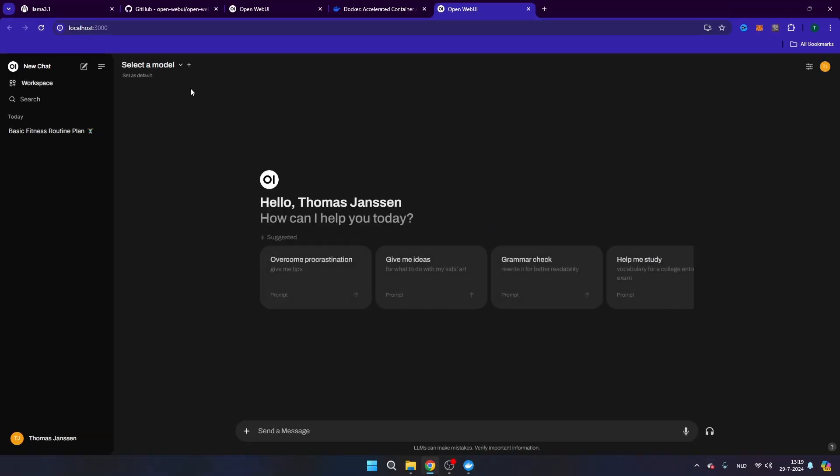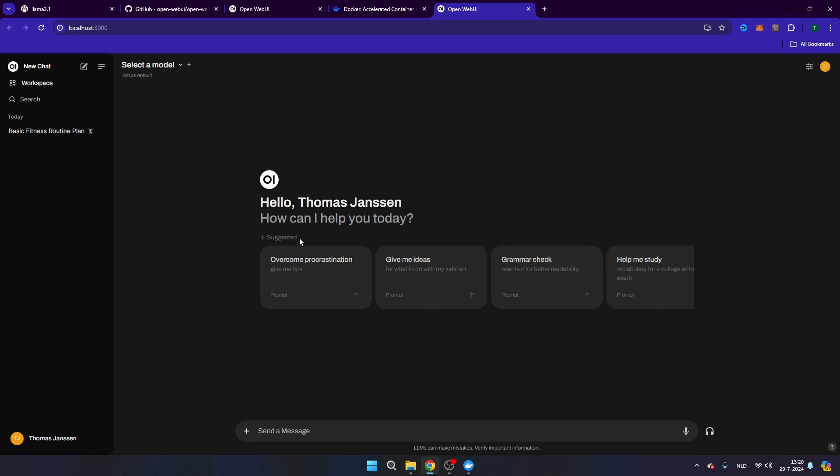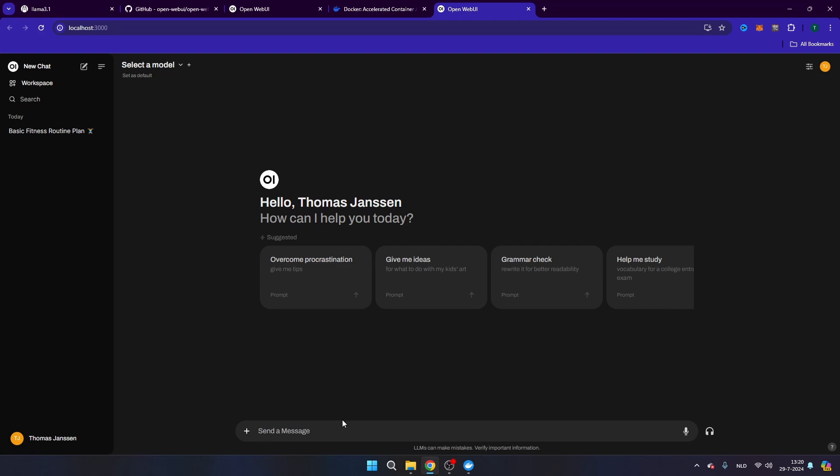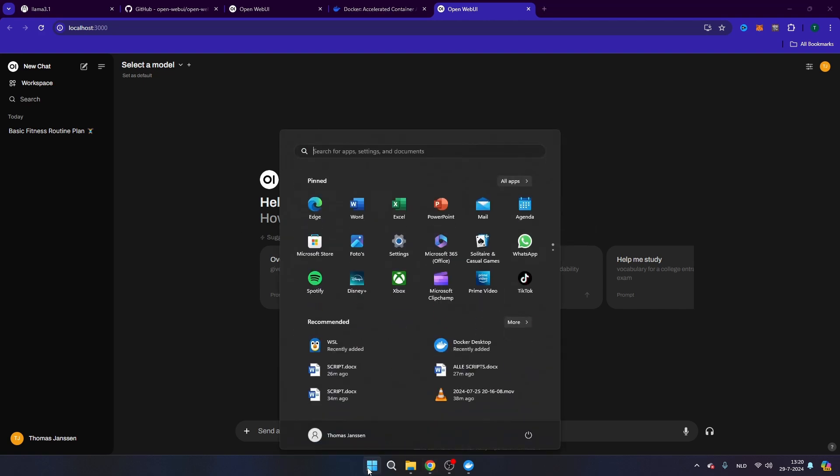I will now see that I can select a model. Now if you don't see any model here, for example LAMA 3.1, just make sure that your model is running. So in order to do this, open the terminal again.